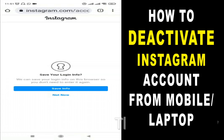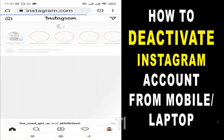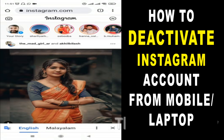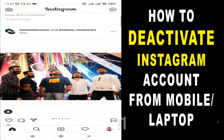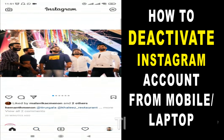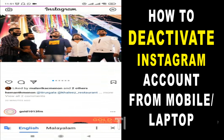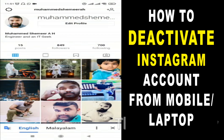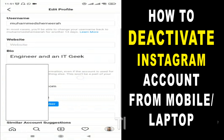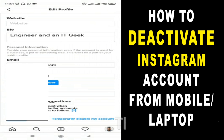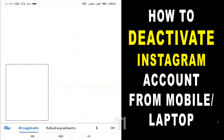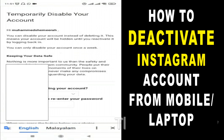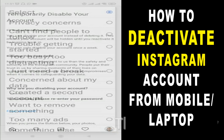After you log into Instagram via the browser, click on your profile, which you will see on the bottom right corner. Click on 'Edit Profile' after that, and when you scroll down below you will see the option to temporarily disable your account. Click on 'Temporarily Disable My Account'.